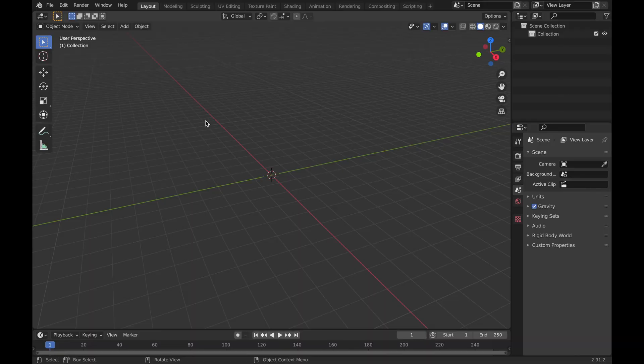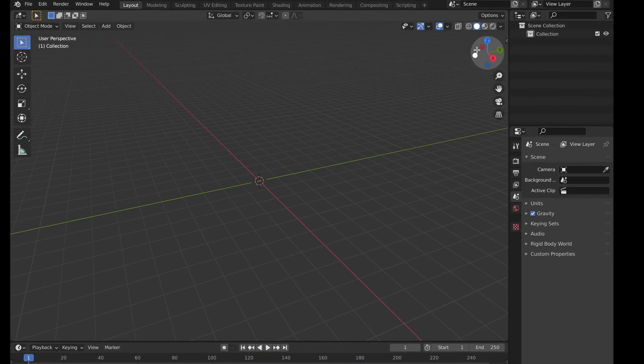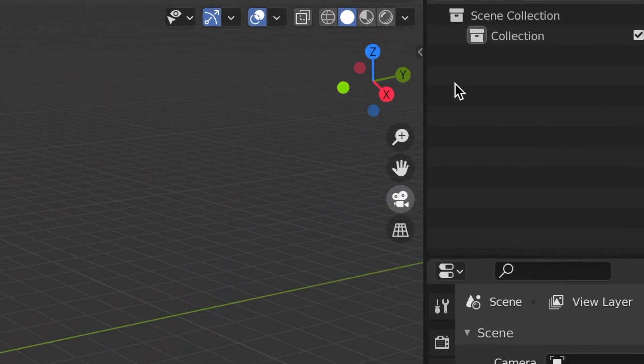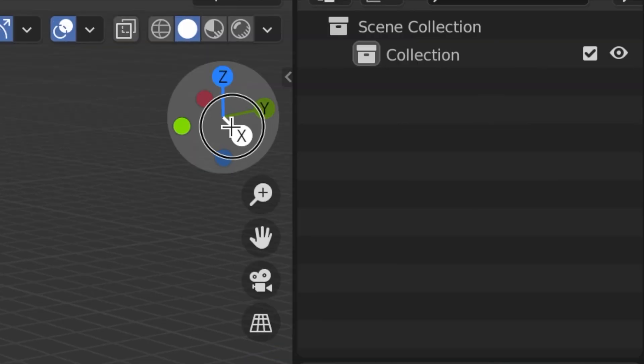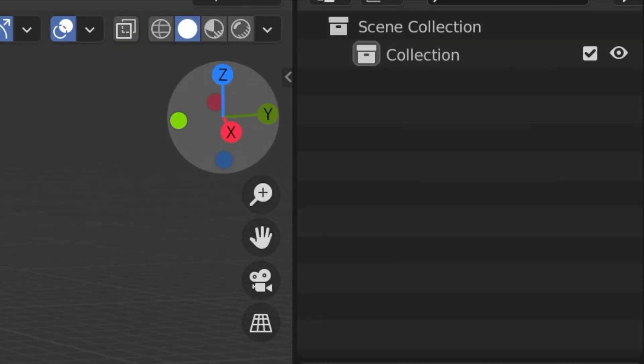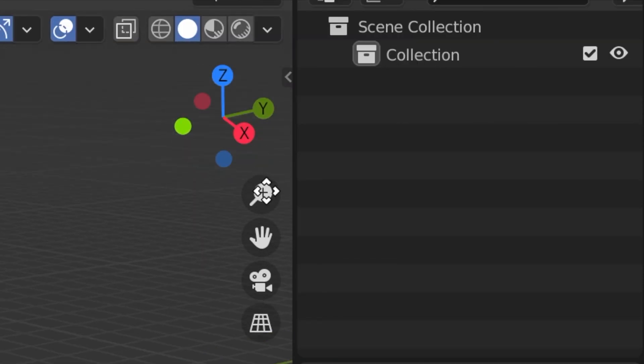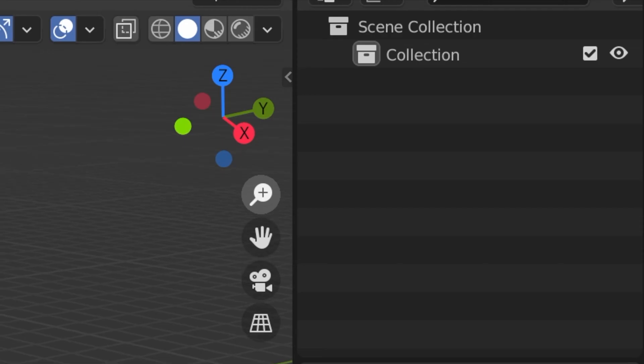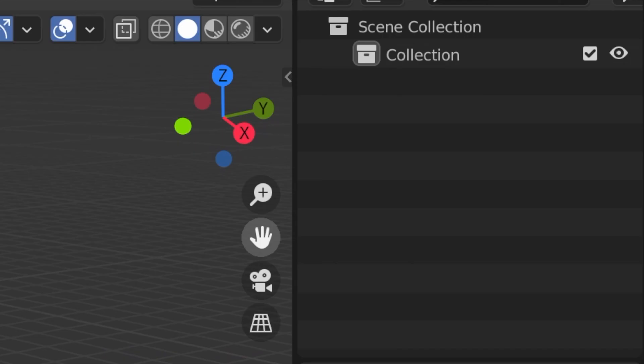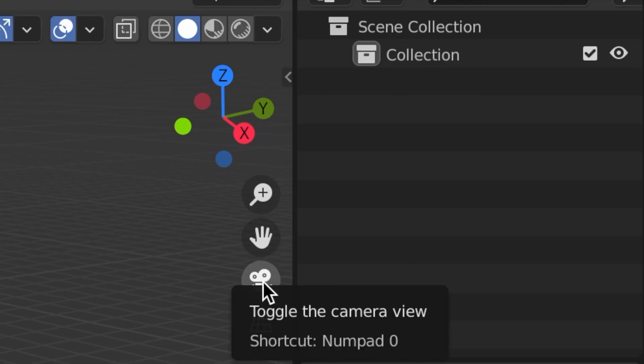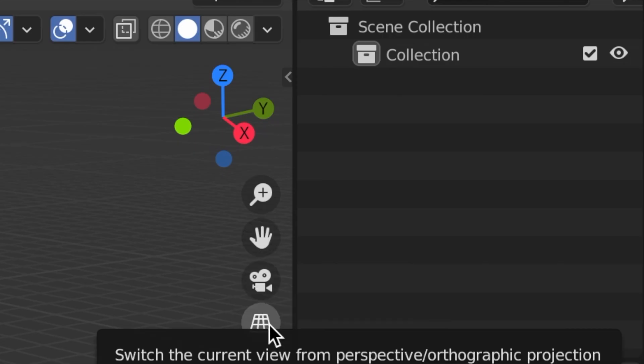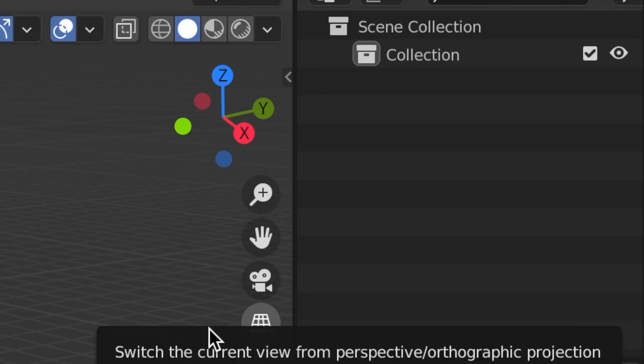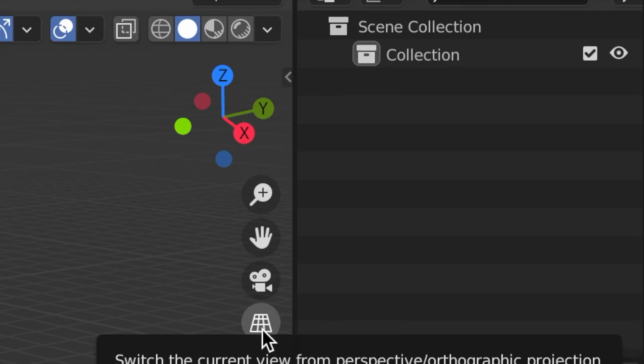Now you can go ahead and start importing, but first I'm going to show you these little tools on the side over here. There's this little section with all the dots where you can move everything around, there's this magnifying glass which allows you to zoom in, there's this hand which allows you to move everything around, and then there's the camera option which we will use later.